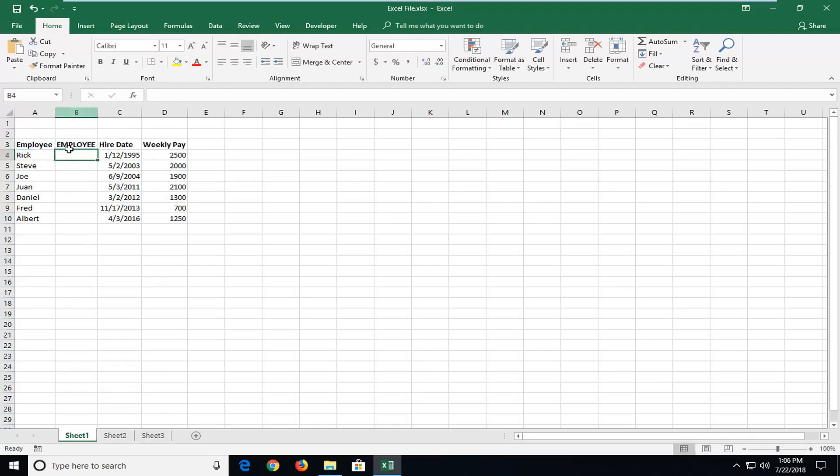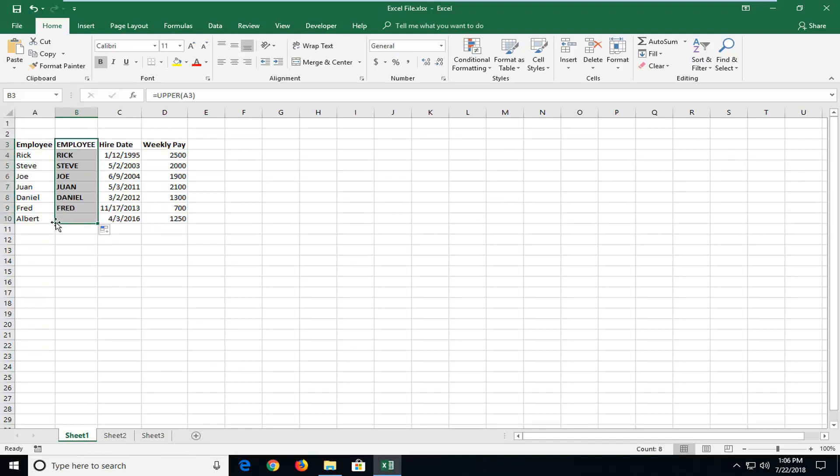So now it should be capital letters and now if I just drag it down because it's formula driven all these should now become capital.